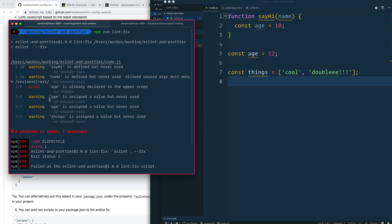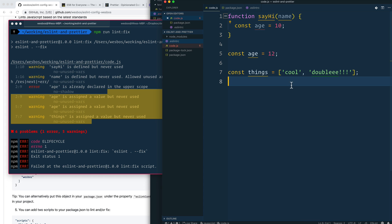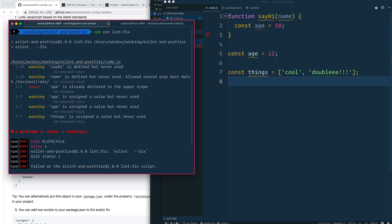You can also see there are some ESLint errors — things that are not auto-fixable because of how the code is written. It's warning us that `sayHi` was defined but never called, which is the `no-unused-vars` rule. Similarly, `name` is never used. And there's `no-shadow` — I'm making a variable called `age` inside the function when there's already one called `age` outside it.